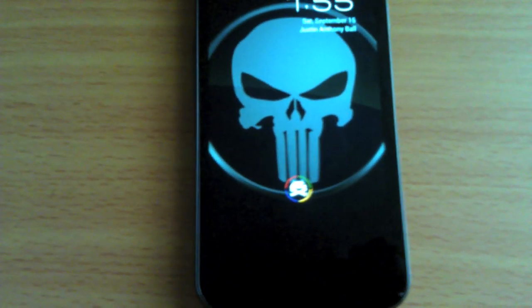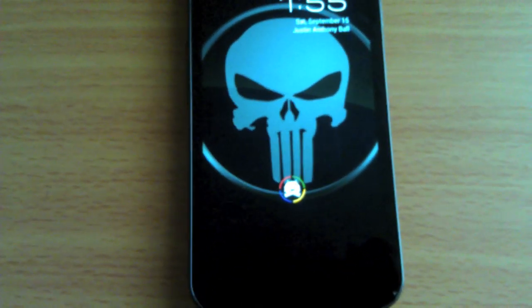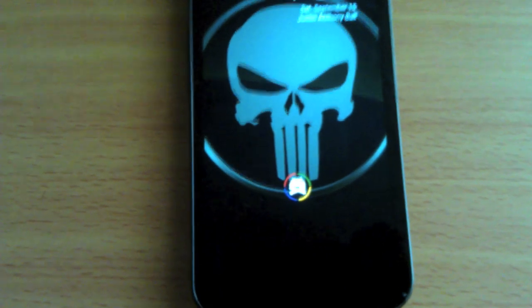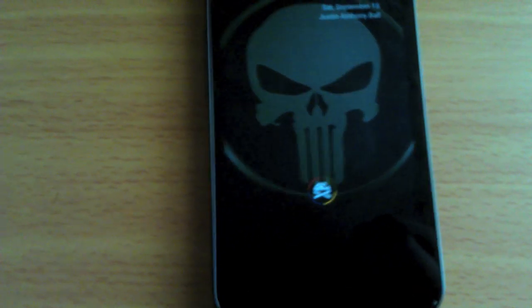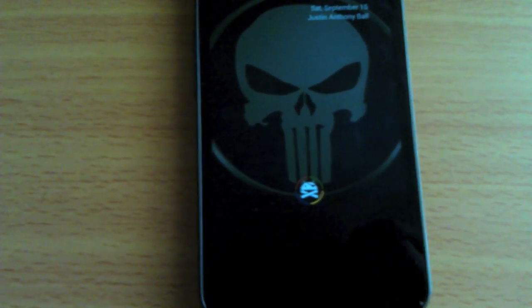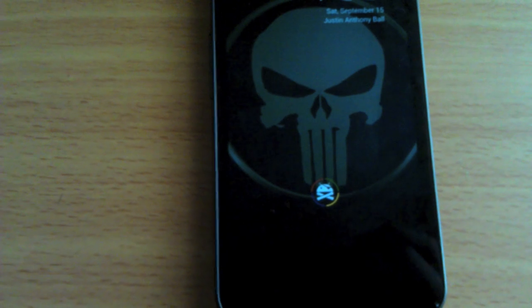If you like the Resident Evil Umbrella Corporation boot animation, go ahead and like the video and subscribe for more animations and custom things you can do to your phone.